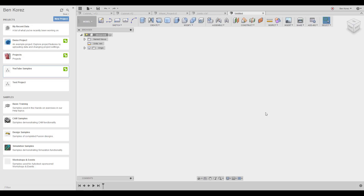I will give you the basic information and try to cover everything I can in the short time I have. This will help you start working with Fusion 360, save you a lot of time and frustration, and if you listen carefully and follow these basic rules, you will have a lot of fun working with Fusion 360. Okay, let's start.